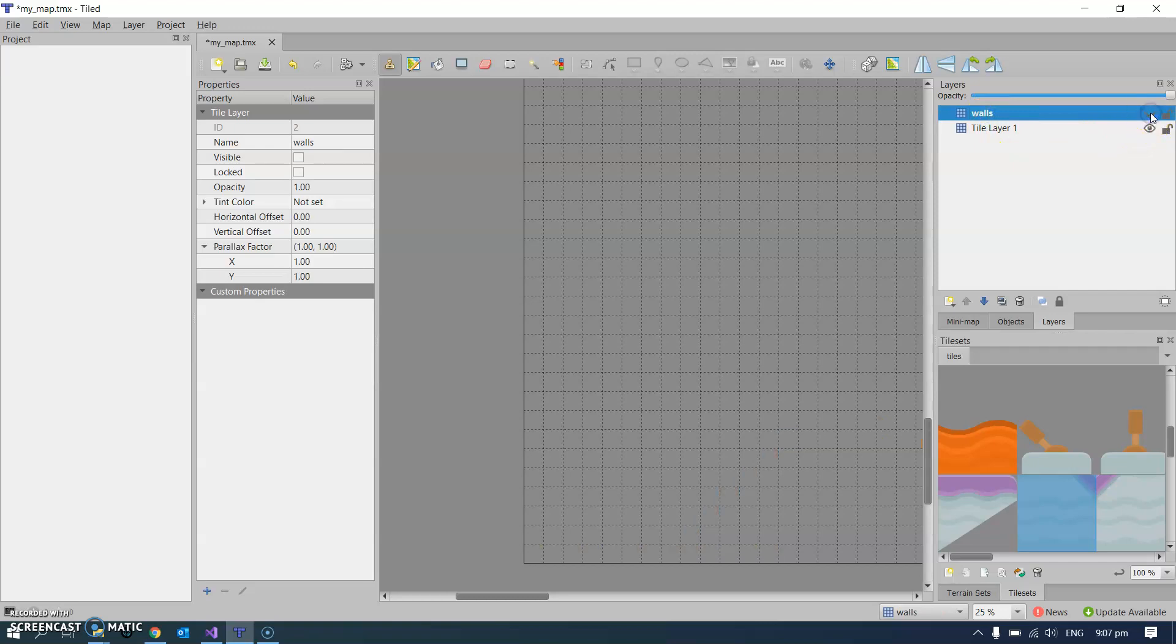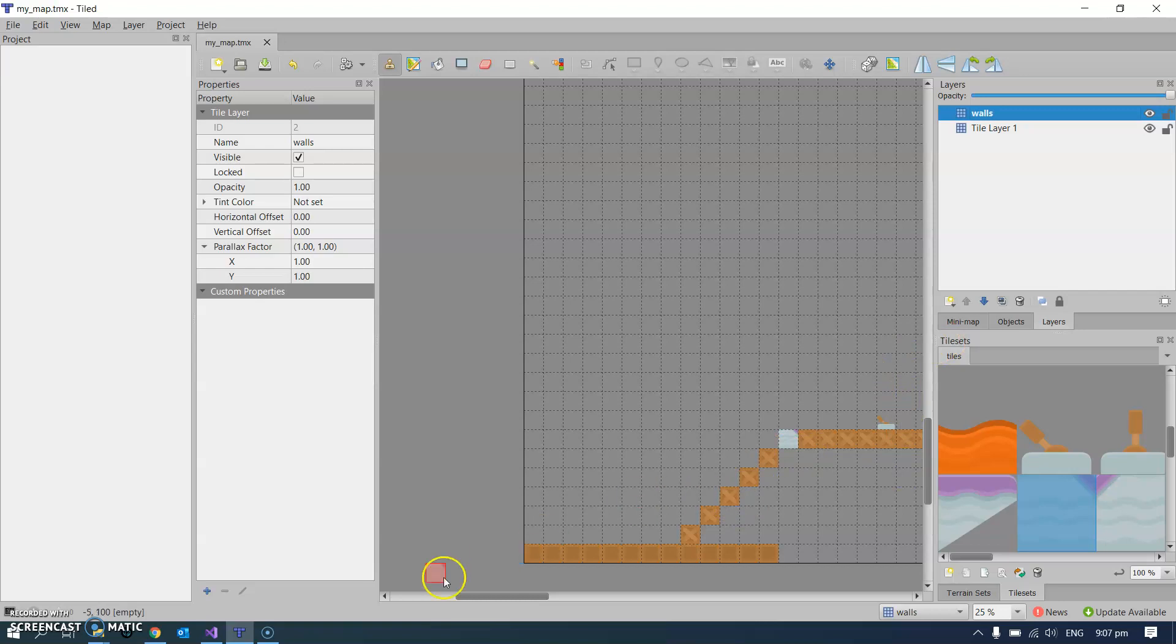So at the moment I'm on the walls layer. There's nothing on the tiles layer. Now that's good enough for demo purposes. So Ctrl+S to save that. So it's saved with the embedded tile set. And we're good to go.